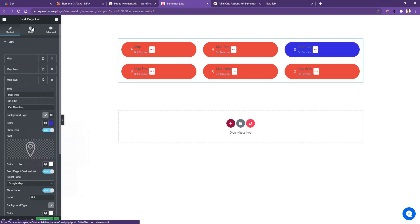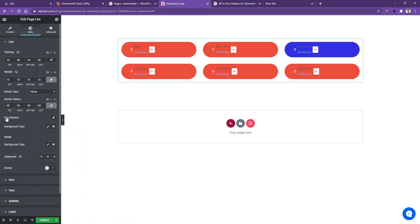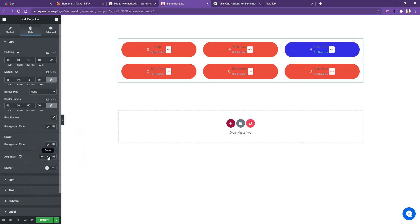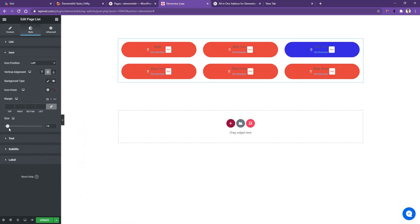In the styles, you can also work with a box shadow, background type, hover color, alignment, divider and so on. Let's use the alignment center. I'll go to icons and increase the icon size.